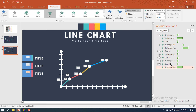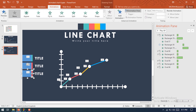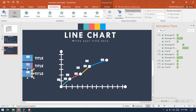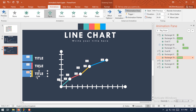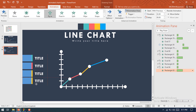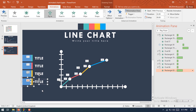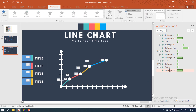Make another duplicate of these two shapes below the previous one. Change the animation position to after Rectangle 61, change its size and its color. Select these two shapes again and press Ctrl+D to duplicate. We will change the position of this animation to after Rectangle 65.